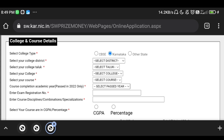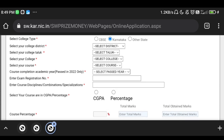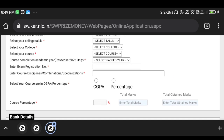Select your college district, then select the next course completion academic year — for example, passed in 2022. Enter the exam registration number, and enter the course, disciplines, combinations, and specializations.